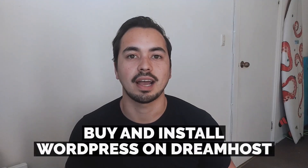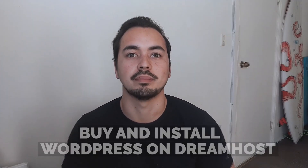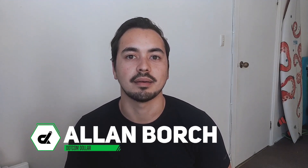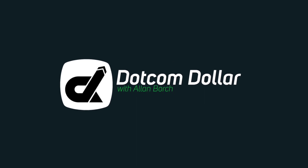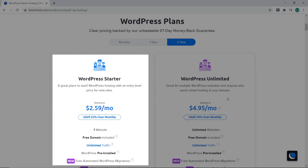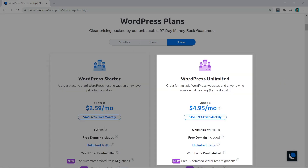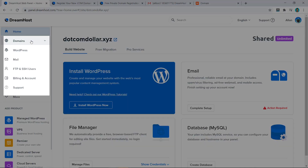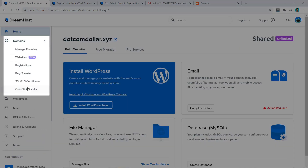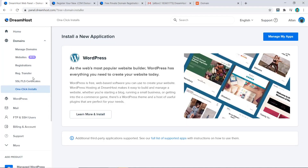In this tutorial I'm going to show you how to buy and install your WordPress website on DreamHost step by step. I will show you which hosting plan you should choose and the actual buying process. I will then show you how to install WordPress on DreamHost the right way and choosing the correct settings.